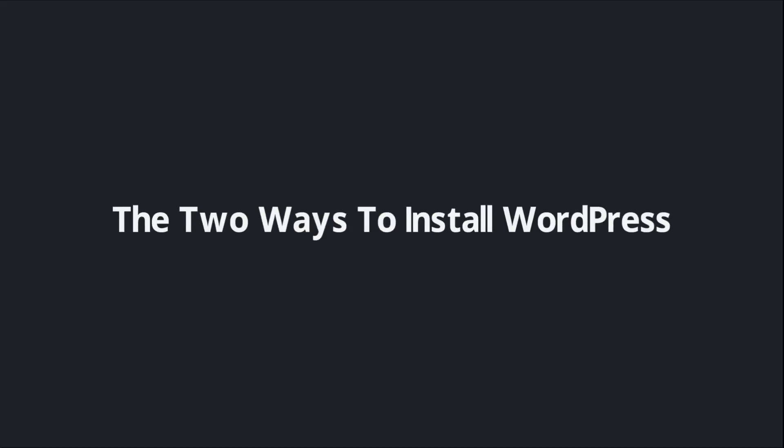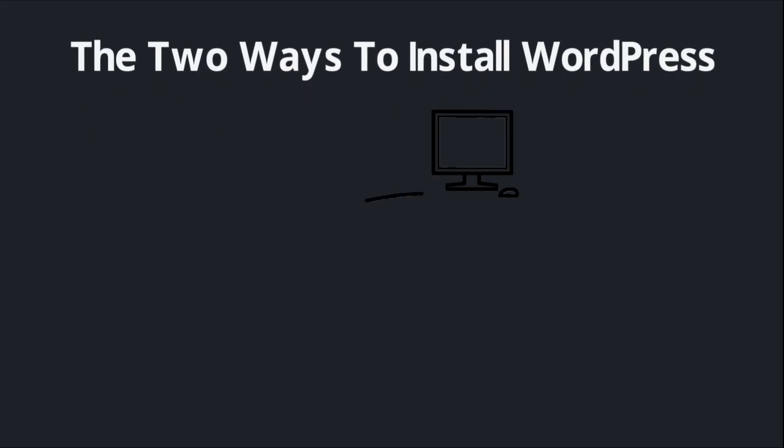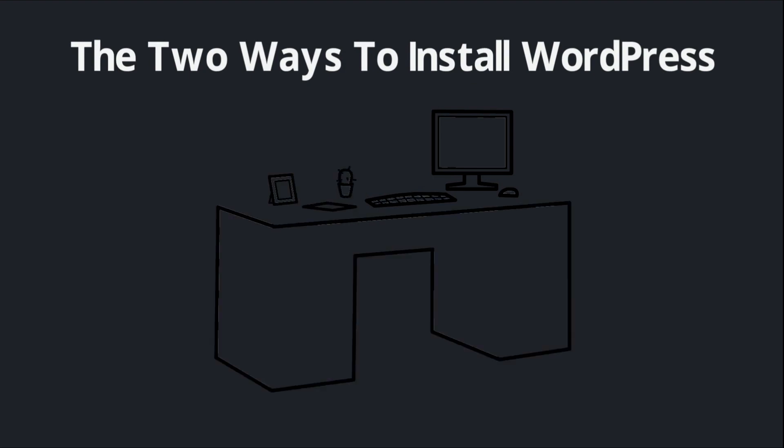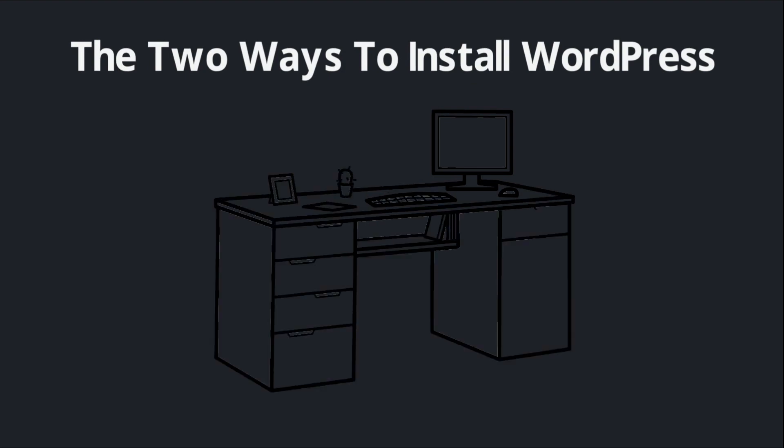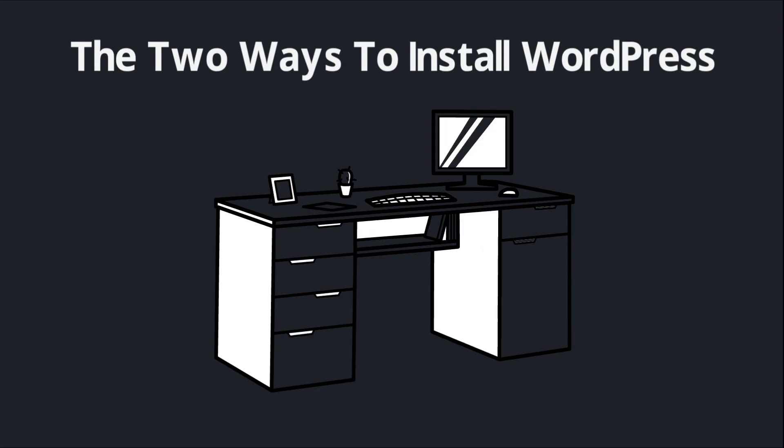As we move into the next couple of videos, we're going to begin the process of actually setting up WordPress and building out a website. But there are two distinct ways to do this, and I want to take a moment here to help you identify which method is right for you.